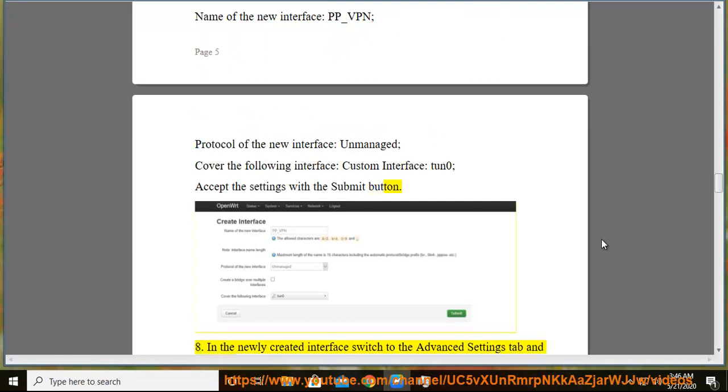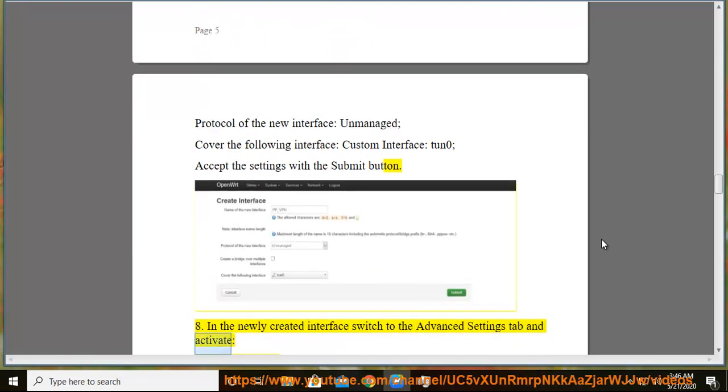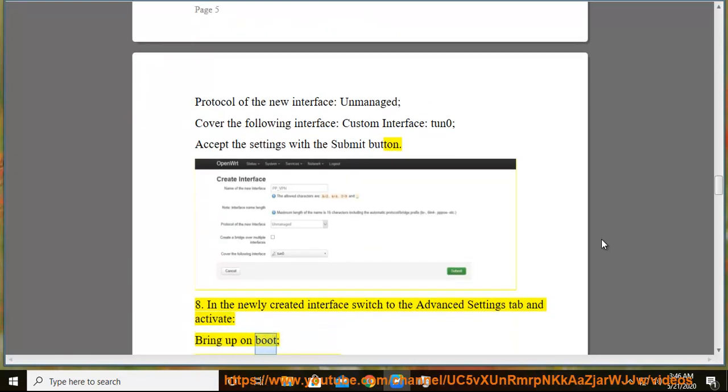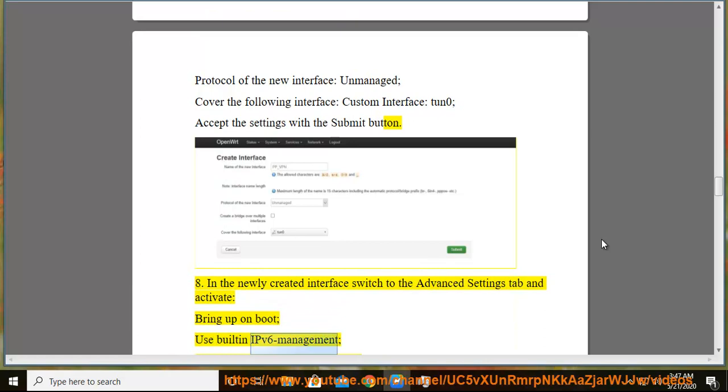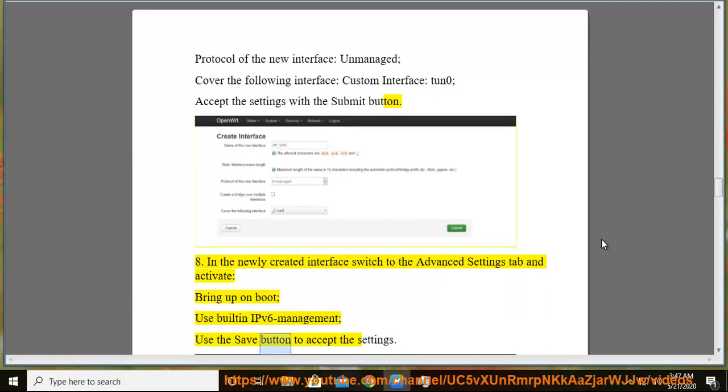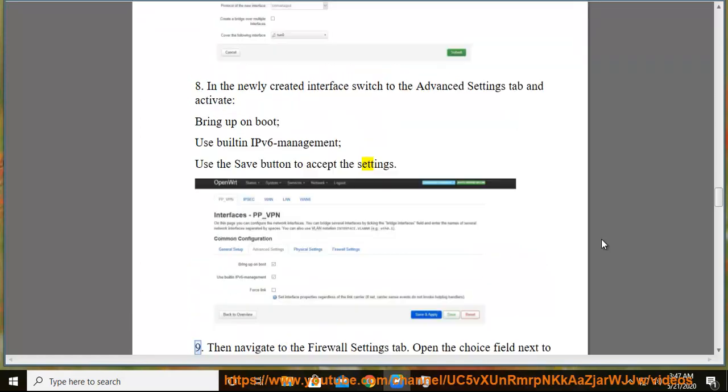8. In the newly created interface switch to the advanced settings tab and activate: bring up on boot, use built-in IPv6 management. Use the save button to accept the settings.